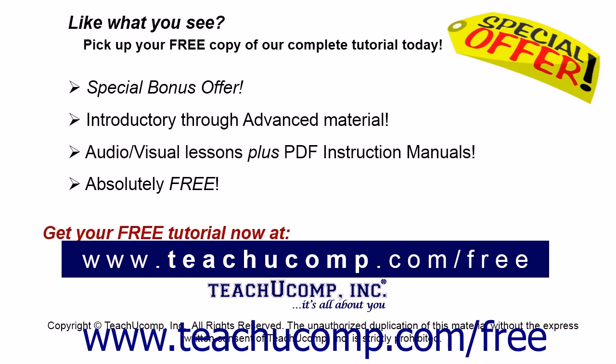Like what you see? Pick up your free copy of the complete tutorial at www.teachucomp.com/free.